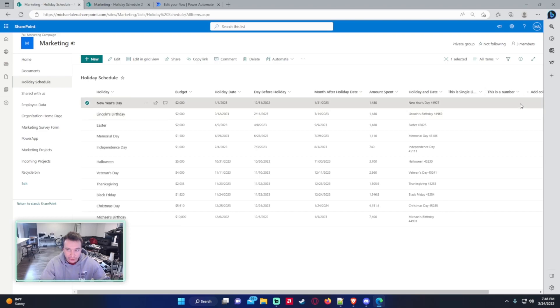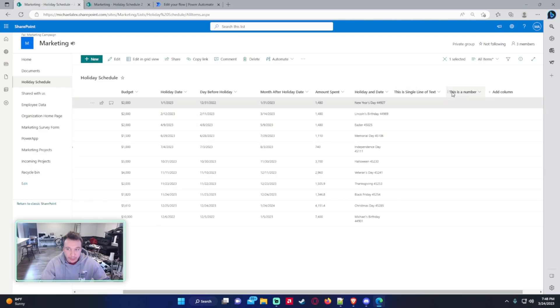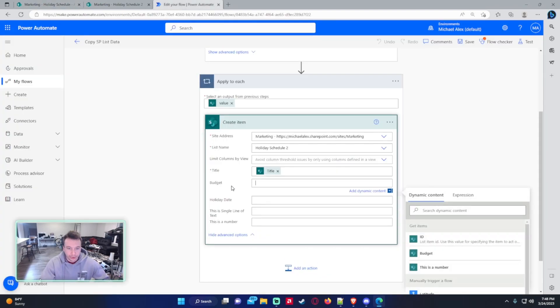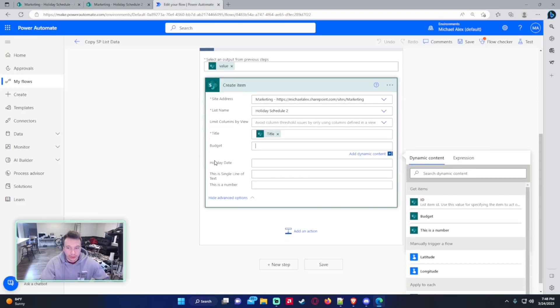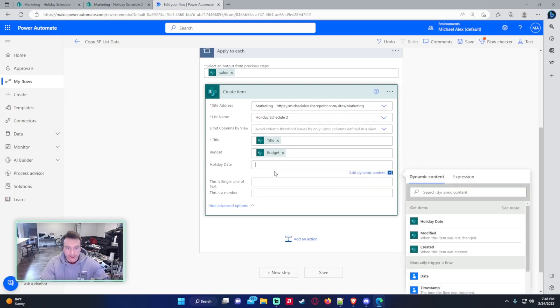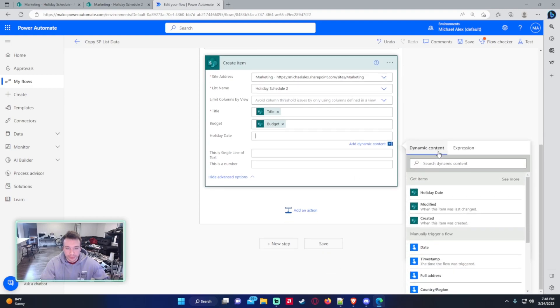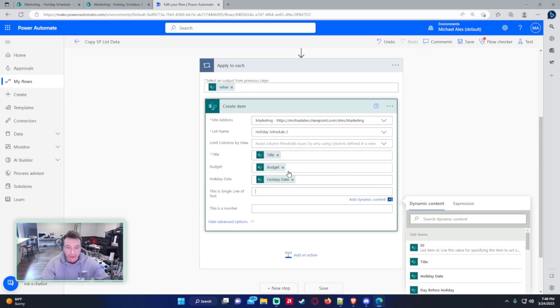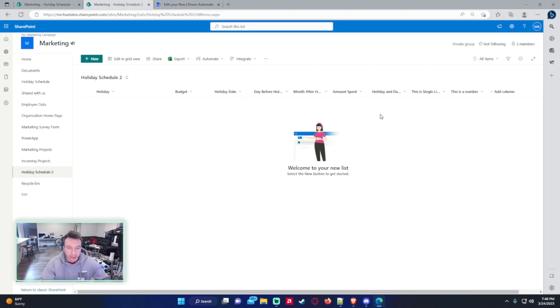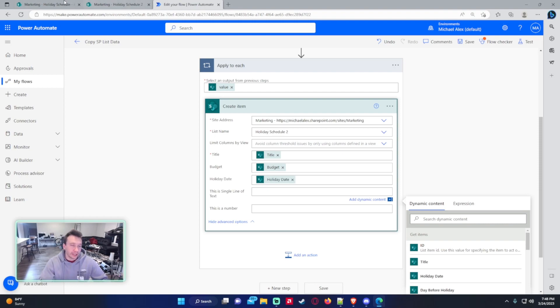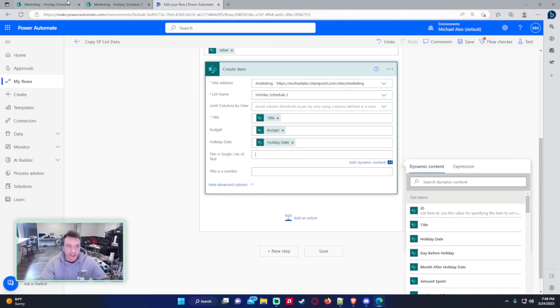But in this I'm going to actually copy some of this data to these extra fields I made. So this is a single line of text column and this is a number column. I'm going to copy these calculated values into those column types. So for the budget, just going to be budget, a holiday date. And as you can see, the calculated rows aren't showing up in here because you can't copy data into calculated rows. They're calculated on the other data.